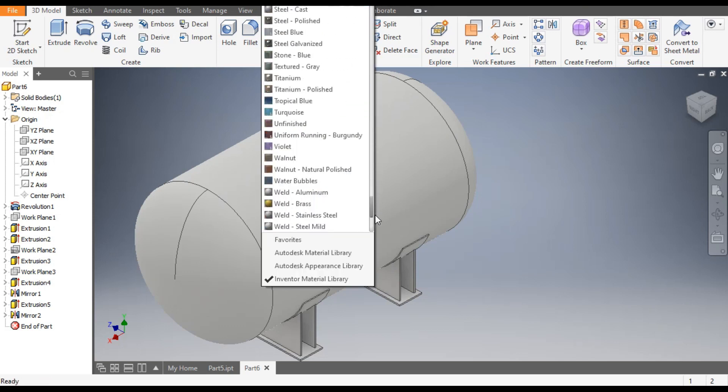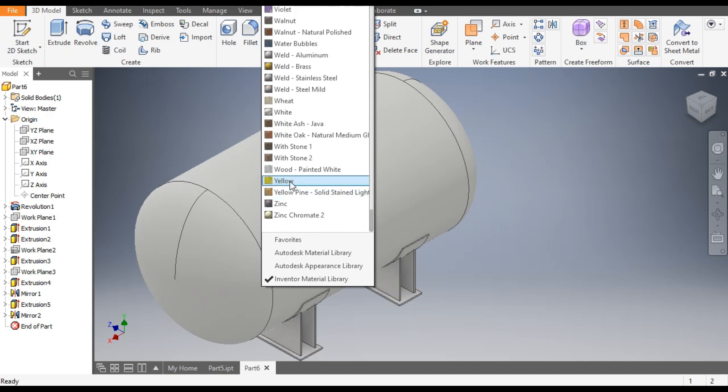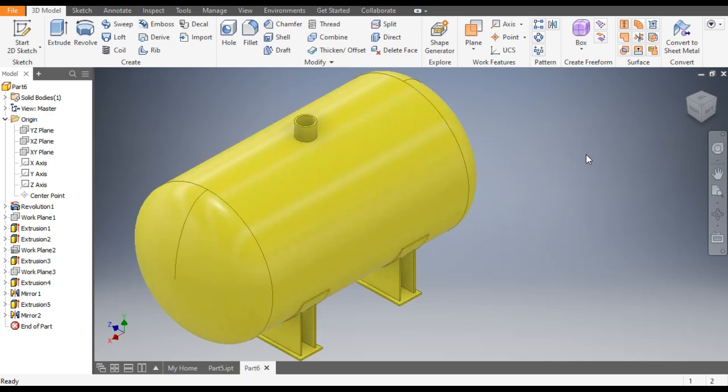Now you can assign it a color from here — I'll take yellow. So this was a basic tutorial on how to make a boiler tank in Autodesk Inventor software. I hope you liked the video. If you did, please hit Like and subscribe to the channel for more such videos. Thank you.